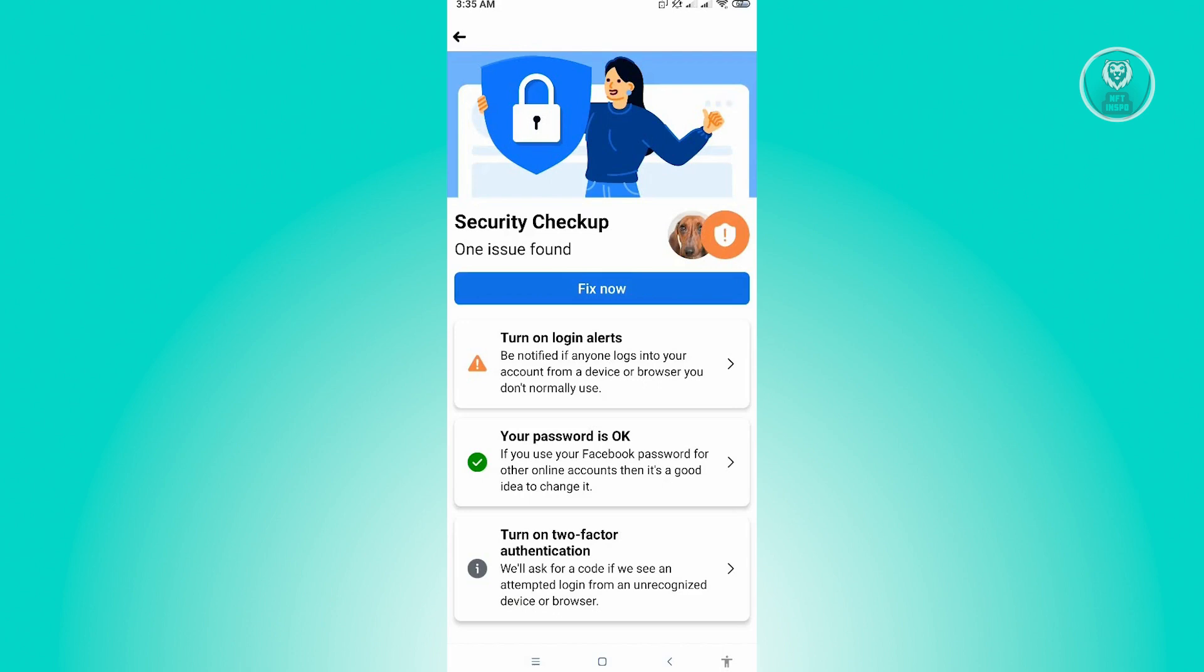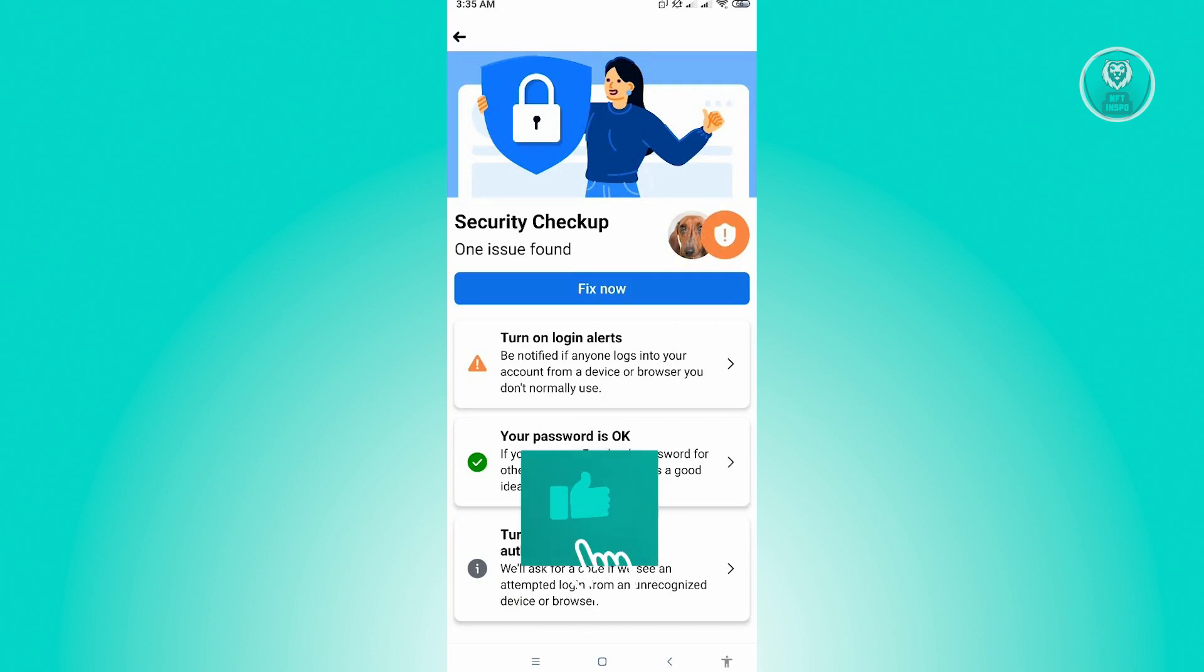So if the hacker doesn't know your phone number or doesn't have access to your other device, then they won't be able to log in, therefore securing your account. So right now, you can just go ahead and click on fix now and go through the whole process.